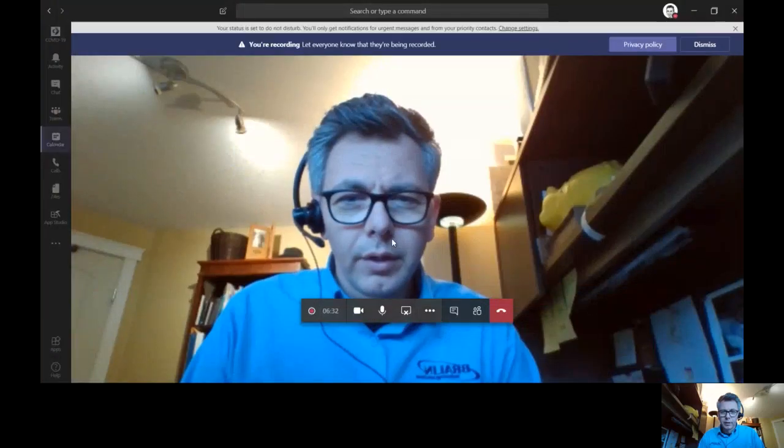Well, I wanted to show you a cool feature in Microsoft Teams that just allows you to blur the background. So I'm going to share my screen with you, which is very useful in an online meeting environment in and of itself. But here you'll be able to see what I'm seeing on my screen right now.